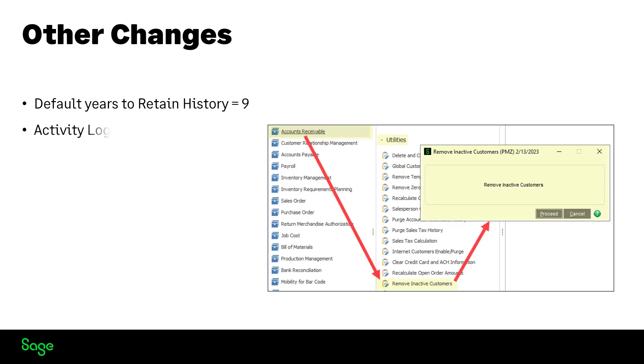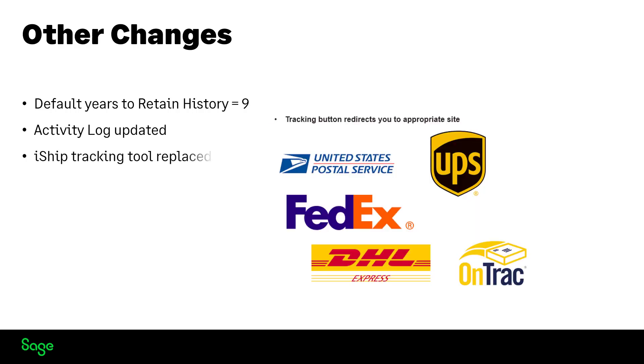Moving to the activity log, it will update the details when an inactive vendor or inactive customers are removed from the system. And the iShip tracking tool has been replaced by redirecting you to the vendor's tracking tool.